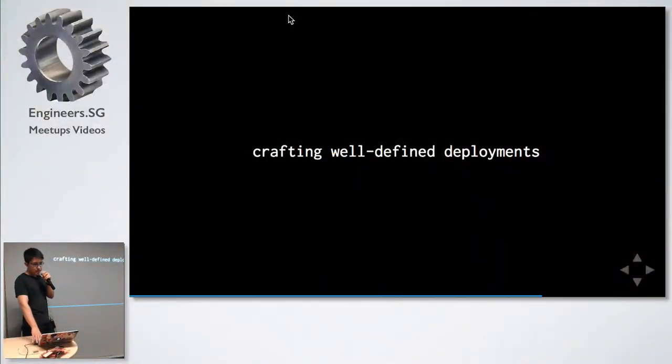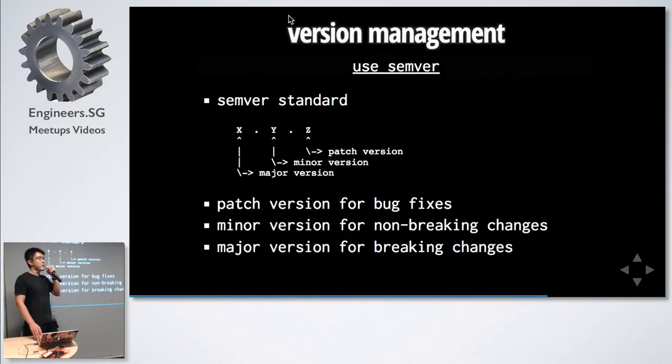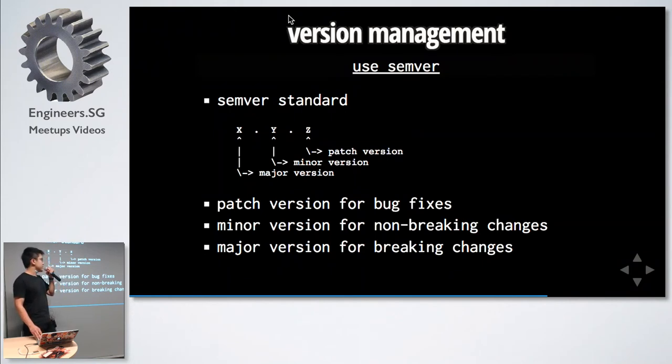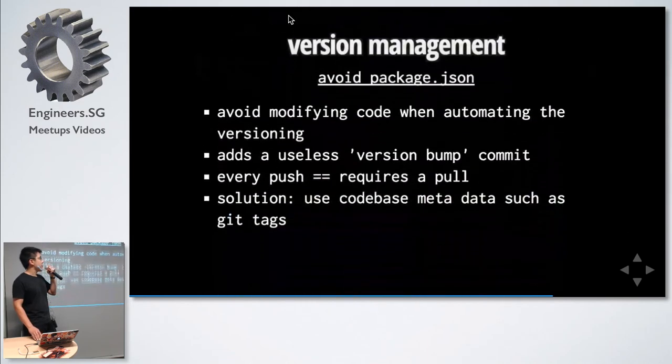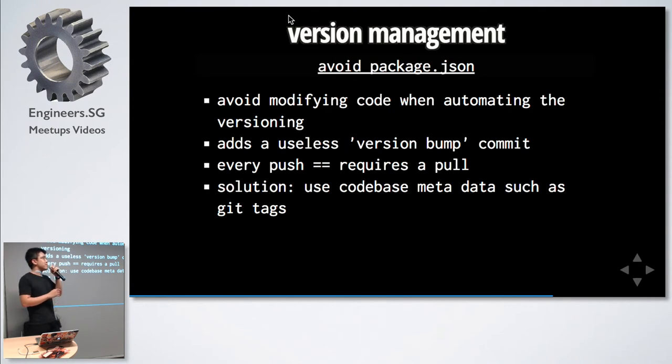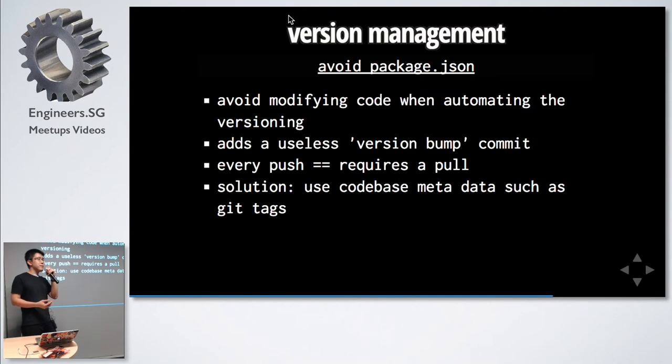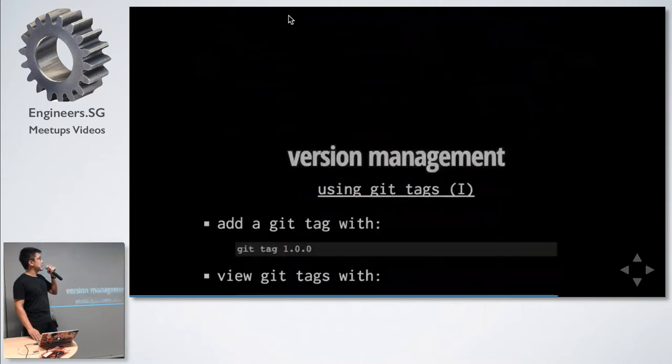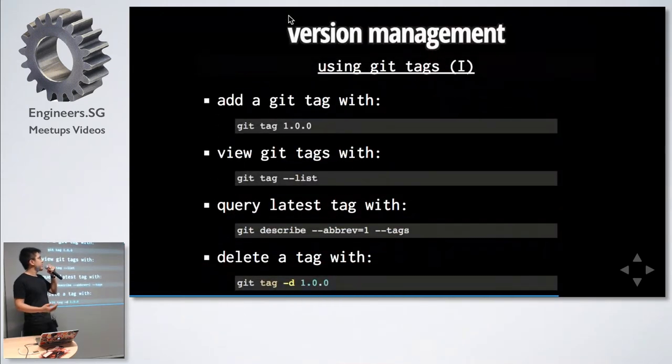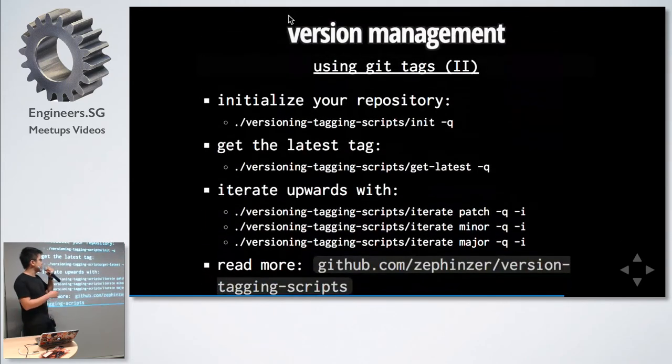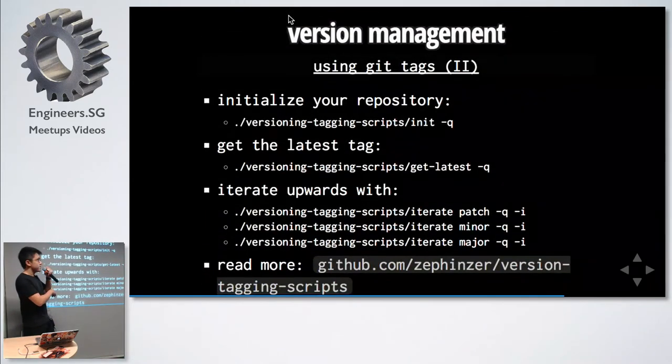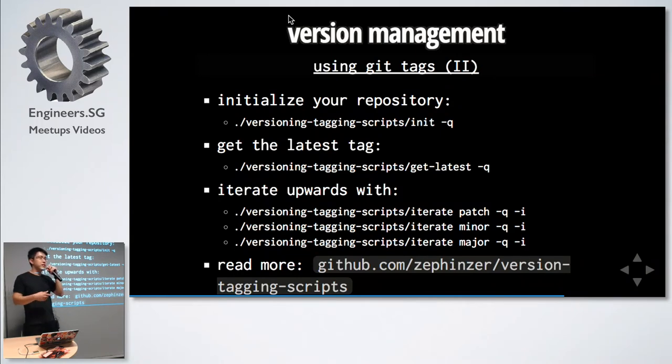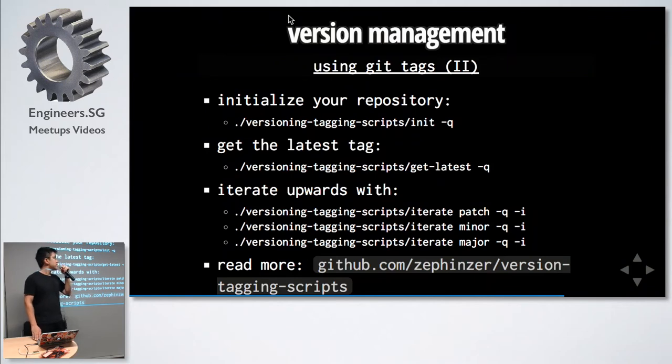On releasing: releasing is about crafting well-defined deployments. First thing is use SemVer because everyone else uses it. Most people should know what it means. Patch version for bug fixes, minor for non-breaking changes and major version for breaking changes. Next is to avoid package.json versioning. This was tempting and we actually did it. This was very troublesome once our team scaled because every push to the CI pipeline resulted in another code commit which requires us to pull it back again just for that one version change. The solution that we found was to use git tags. You can add a git tag, you can view it with this command.